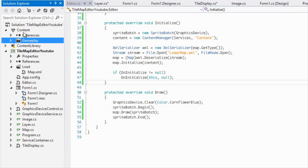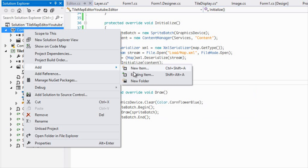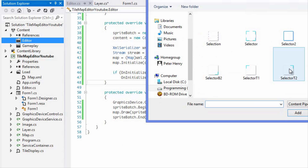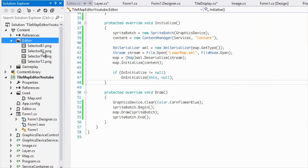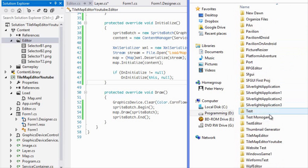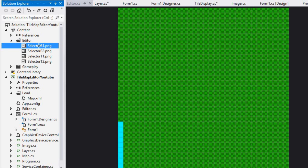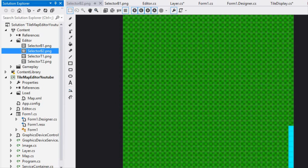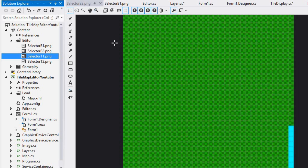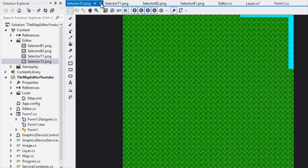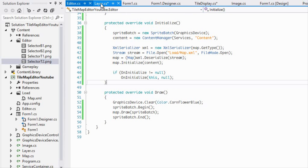I'm going to create a new folder and call it 'editor', and I'm going to add in some new items — my selectors. I have four different images: one on the bottom left hinge, one on the bottom right hinge, one on the top left hinge, and one on the top right hinge.